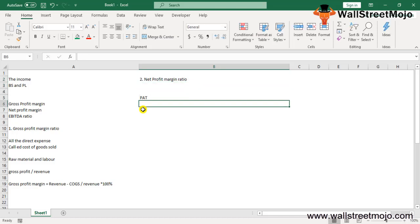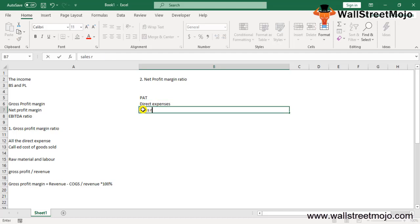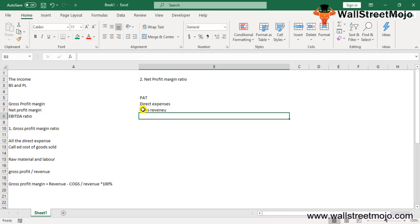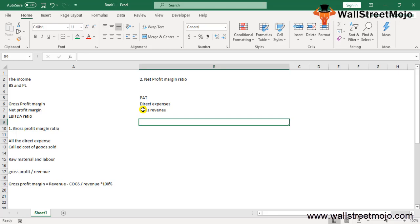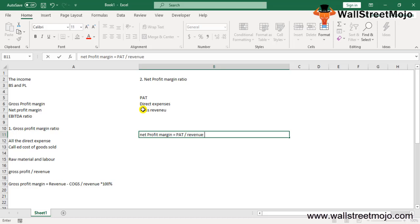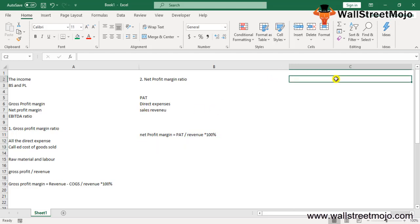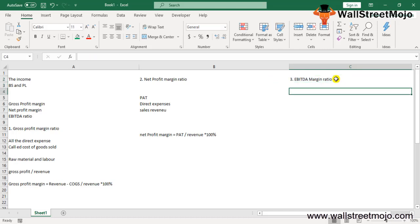Second, the net profit margin — also called profit after tax (PAT) — is calculated by deducting all direct and indirect expenses from sales revenue. The net profit margin is calculated by dividing net profit by sales revenue and is expressed as a percentage. The formula is: Net Profit Margin = PAT / Revenue × 100%.